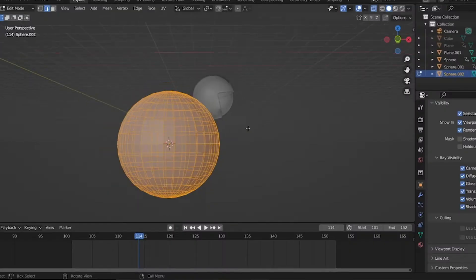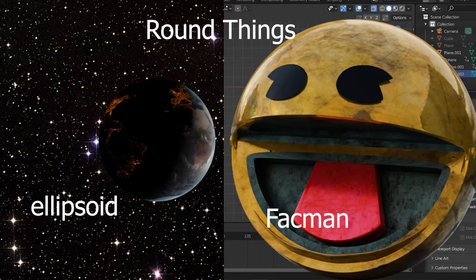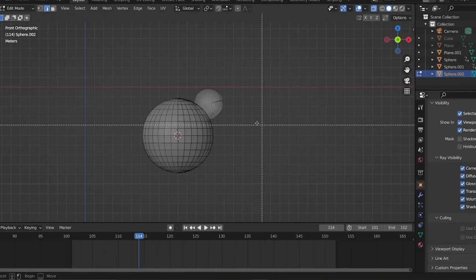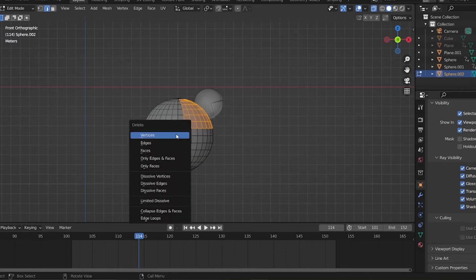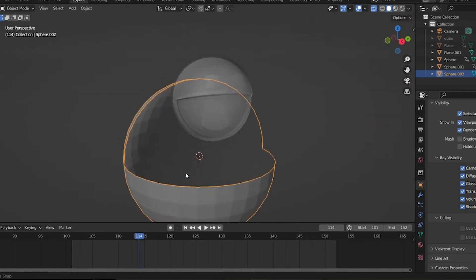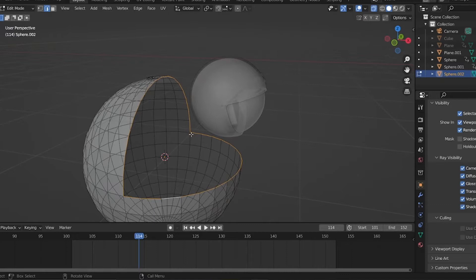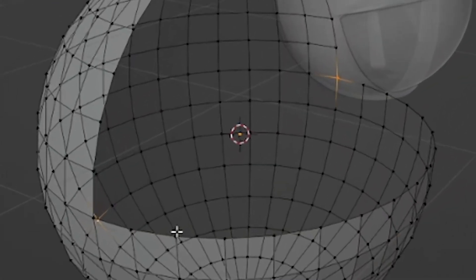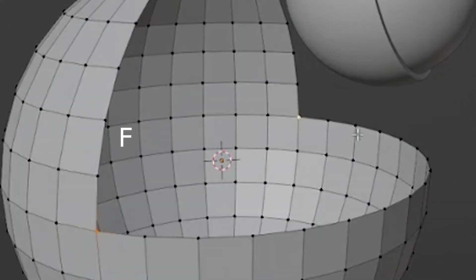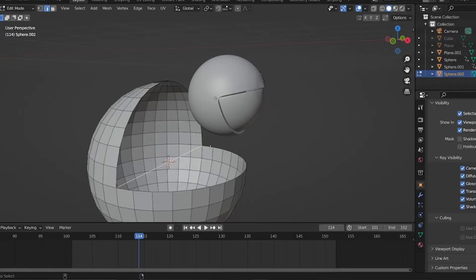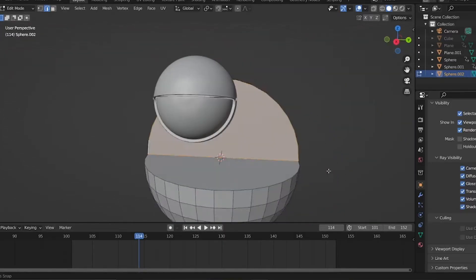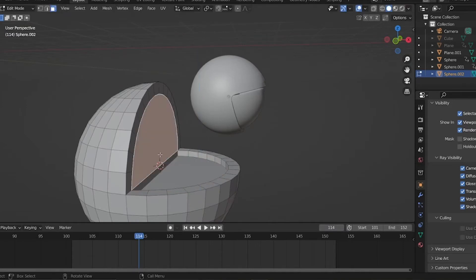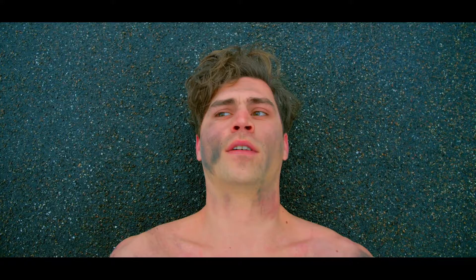So first we're going to model Pac-Man. Pac-Man of course is round, so we're going to use the UV sphere twice actually. First we can take out one quadrant—it will already look a little bit like Pac-Man. Select these two vertices and make a line between them. Once we've got that edge, we can fill that up and we got the inside of the mouth. You can extrude it inwards and it becomes somewhat more of a mouth with a bit of depth.